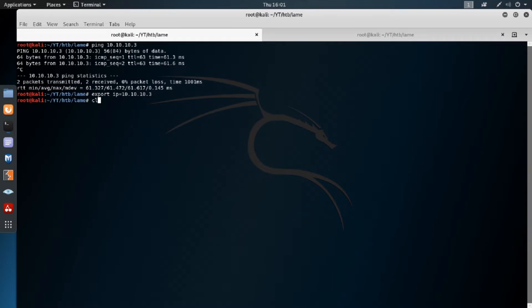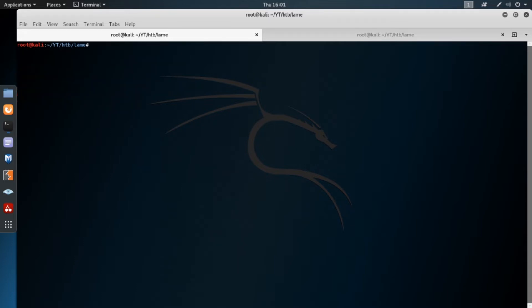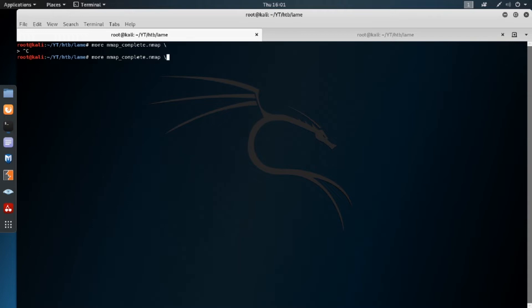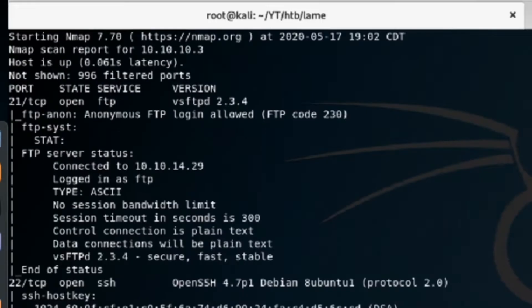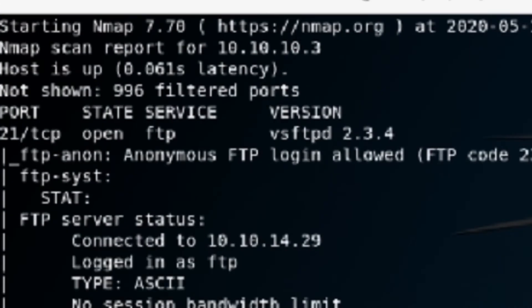Speaking of saving time, I've already done the Nmap for this box because I figured you didn't want to watch Nmap run for like 10 minutes. So let's go ahead and jump into the Nmap file. Fat fingers already.